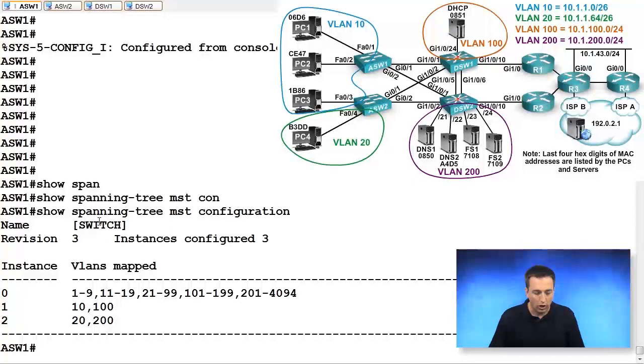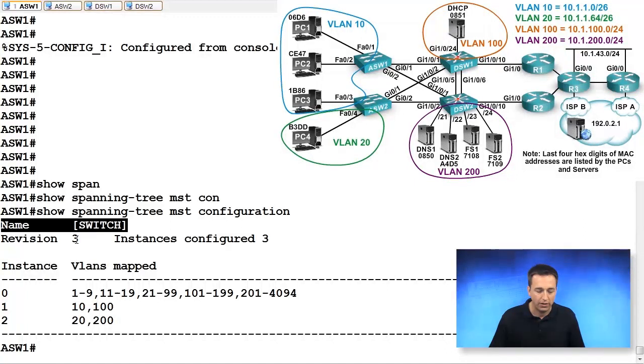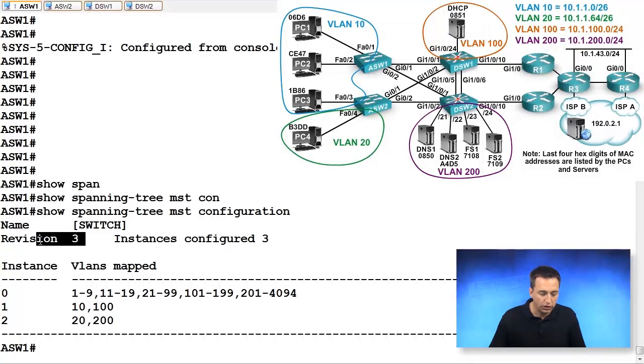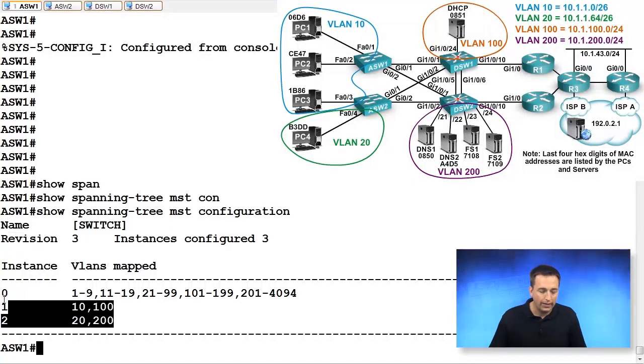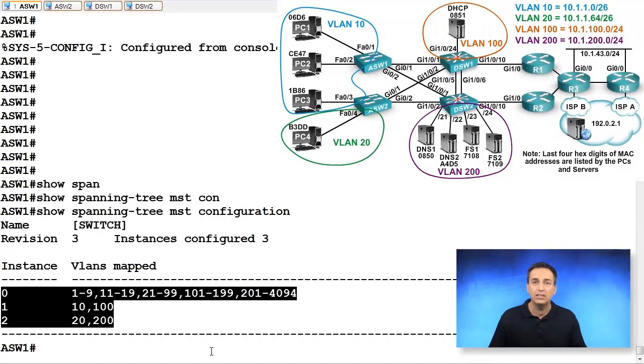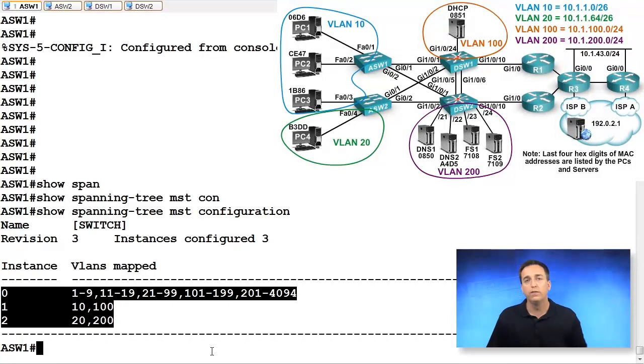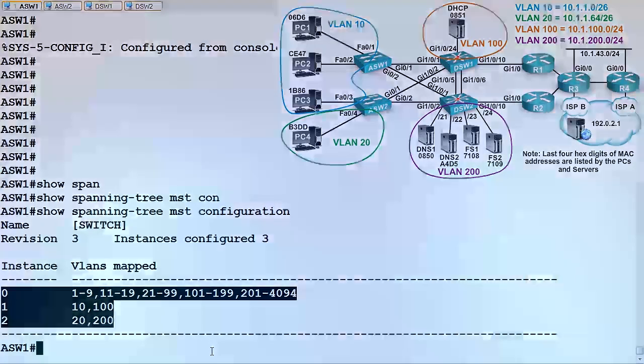So what has to match? Always remember, the name has to match, the revision has to match, as well as the instance to VLAN mappings for the switches to be in the same region.